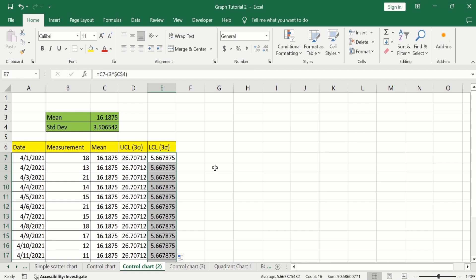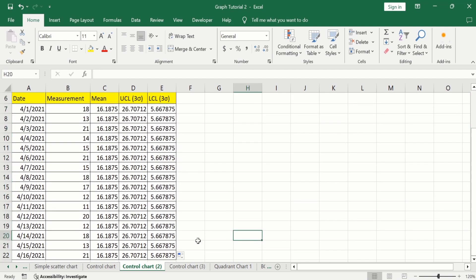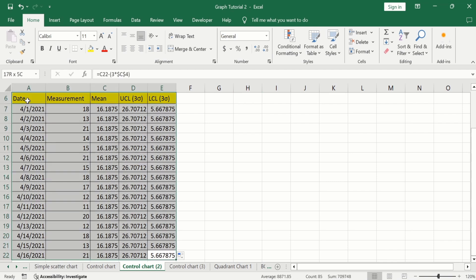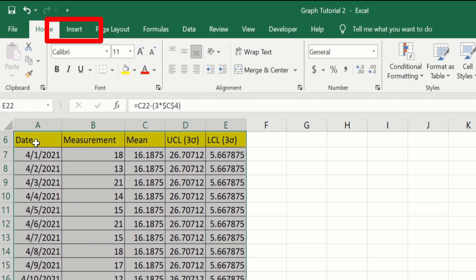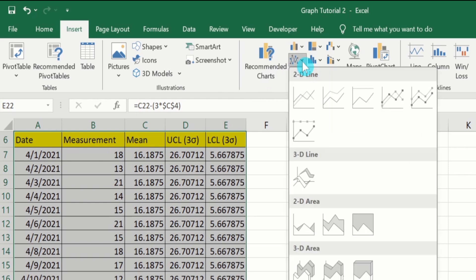Now we have successfully calculated all values — mean, standard deviation, upper control limit, and lower control limit. To generate the control chart, select all these values, go to Insert, and from Charts, insert a line chart without markers.